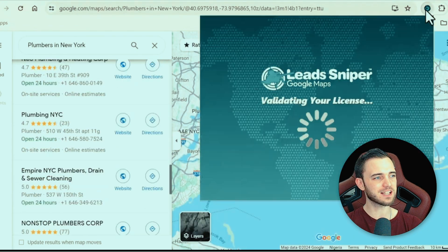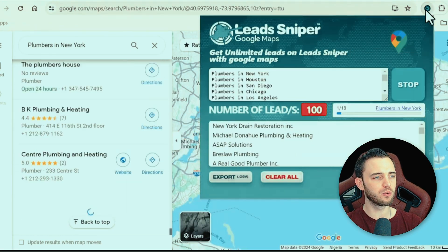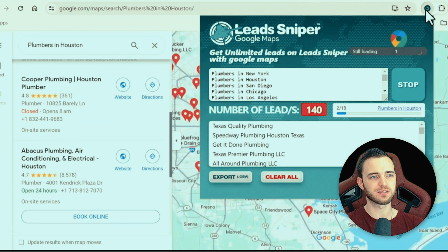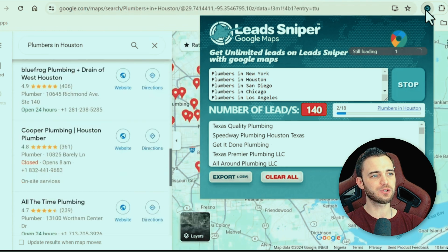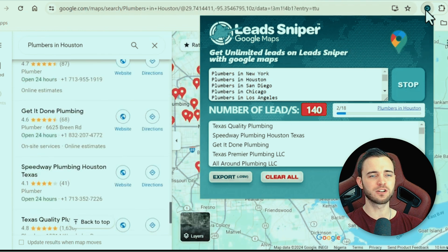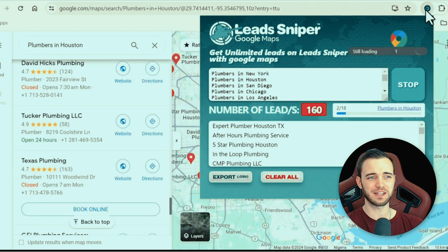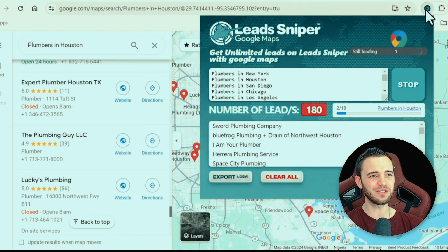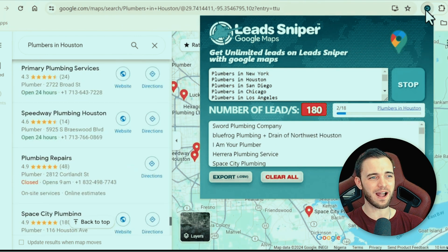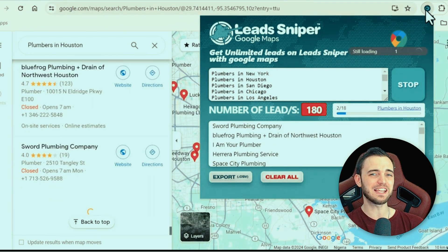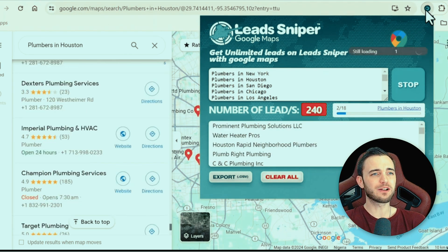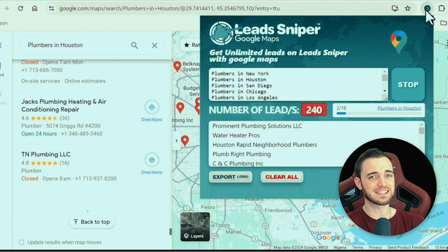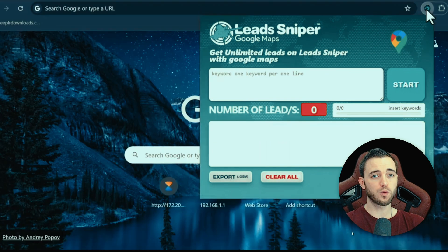Once we press start, it's going to open up Google Maps and automatically start scraping those leads for you. As you can see, very, very quickly we've got 140 leads within a few seconds — this is crazy. And I'm going to show you a little hack you can use here to generate even more leads — in fact, double the amount of leads in the same time.